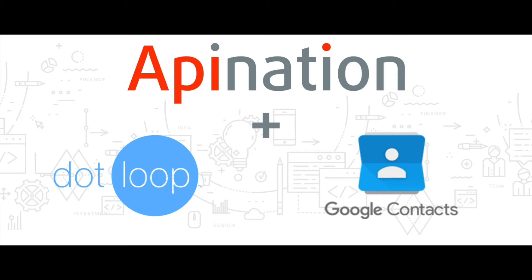Hello and welcome. This is Michael from API Nation. Today I'm going to show you an easy way to have your dotloop contacts at your fingertips on your phones, computers, and iPads. How? By syncing your dotloop and Google contacts.